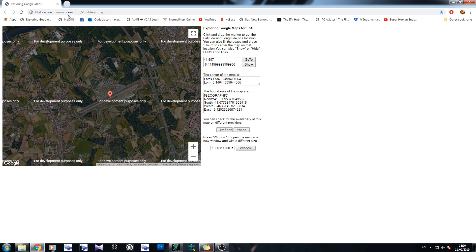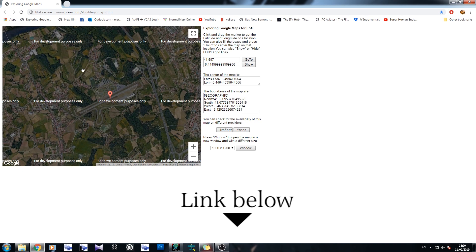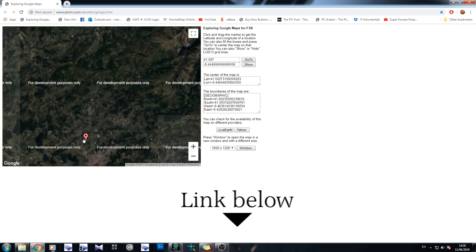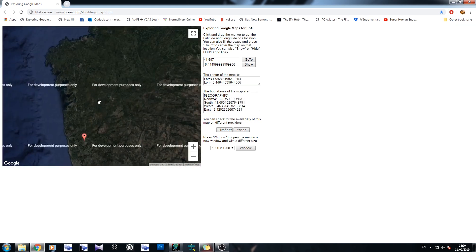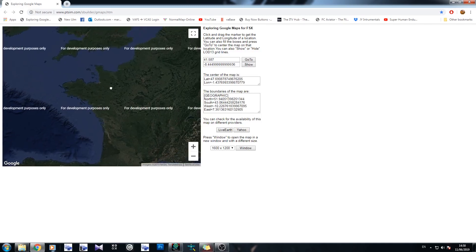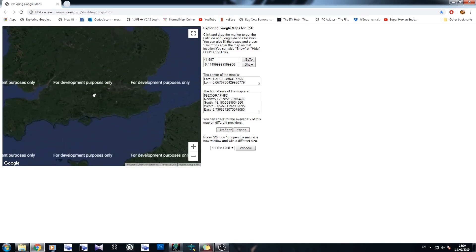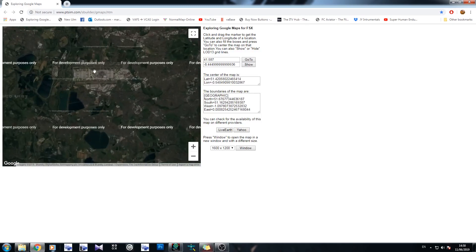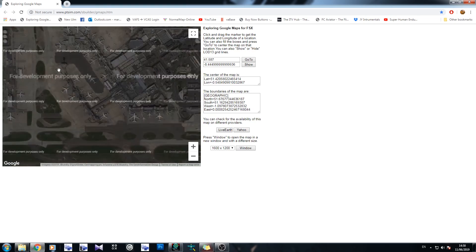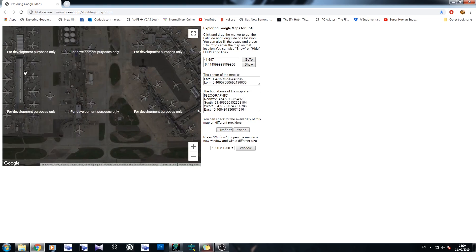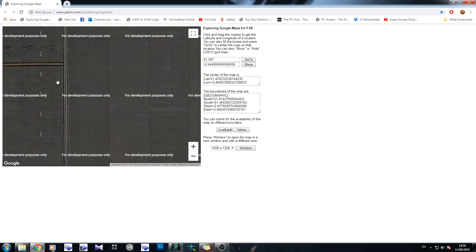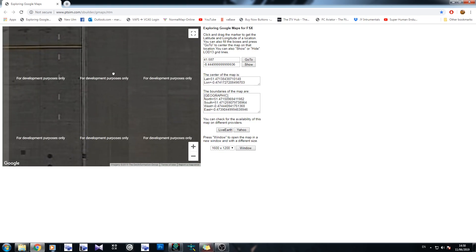So grab yourself this website here, which is the ptsim.com sbuilder site for Google Maps. Scroll away from the default location and scroll into London Heathrow. Now, I pick London Heathrow because there's no 3D imagery there yet. You can pick any airport you like, but if there's 3D imagery, turn it off.